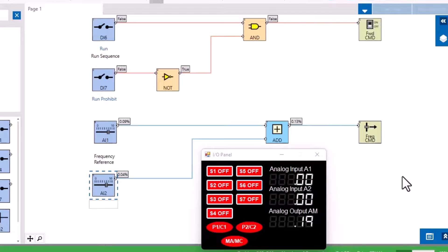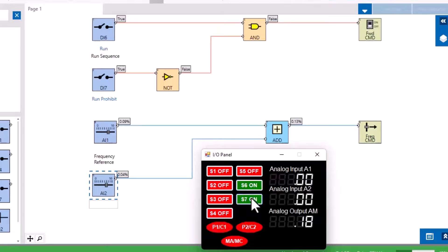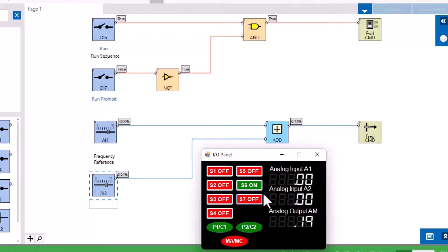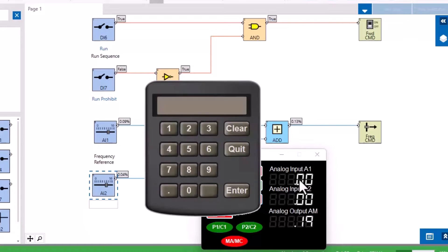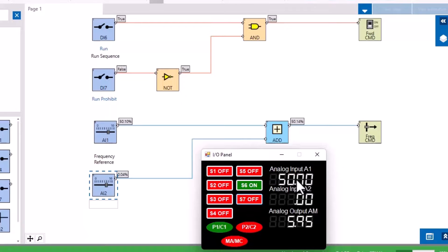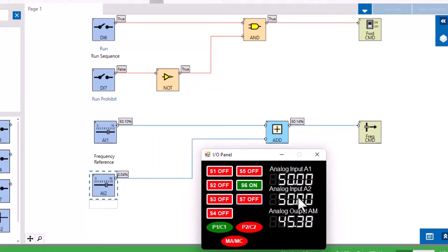I'm going to use the virtual I/O and the monitoring function in DriveWorks EZ to verify the program is working correctly. I can see that the drive will only run if terminal S6 is closed and S7, our run prohibit, is open, just as the customer requested. If I set A1 and A2 at 50% each, then they do add together I have 100% or 60Hz as my frequency reference.